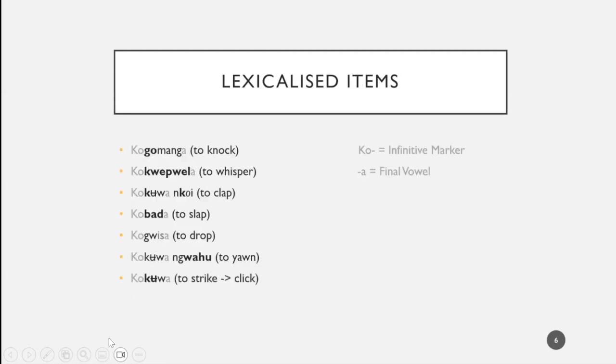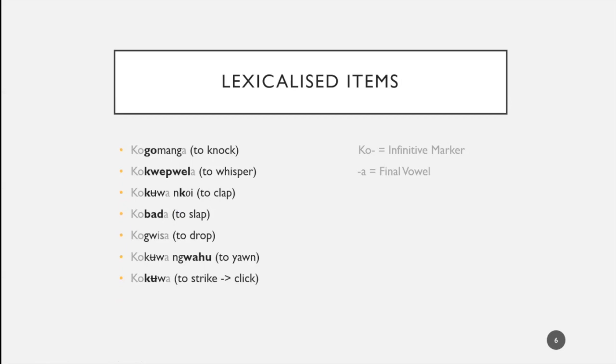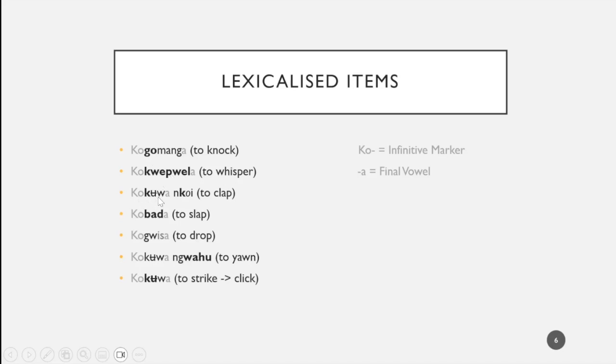Moving on, I took a closer look at lexicalized items. I was interested in onomatopoeic lexicalized items such as to knock, to whisper, to clap, to slap, to drop, to yawn, and to strike, which with modern technology can also mean to click. I marked parallels to English: we have go in knock, huipuel in whisper, and kukuan koi with this repeated velar consonant reminiscent of clapping, bad to slap.